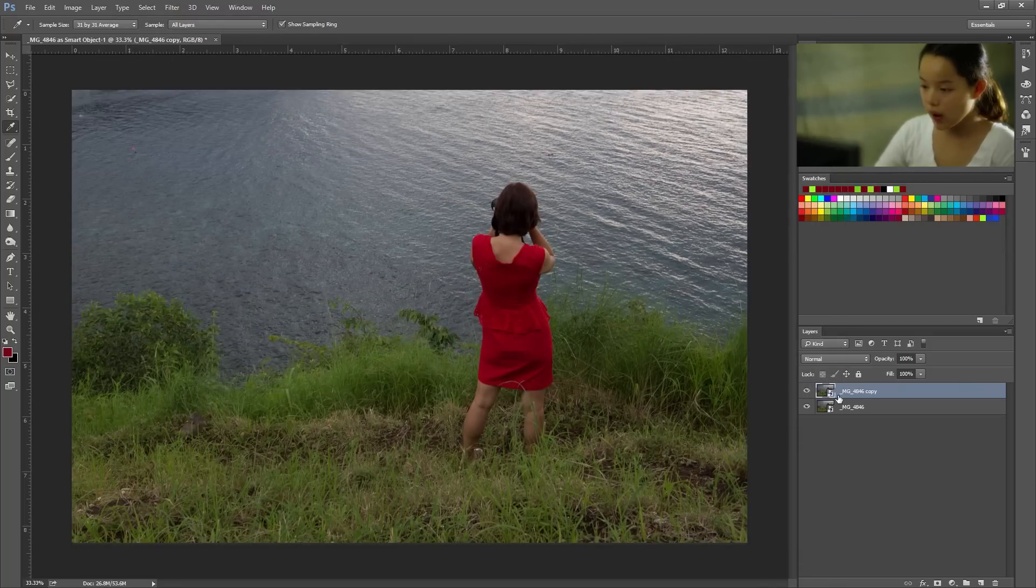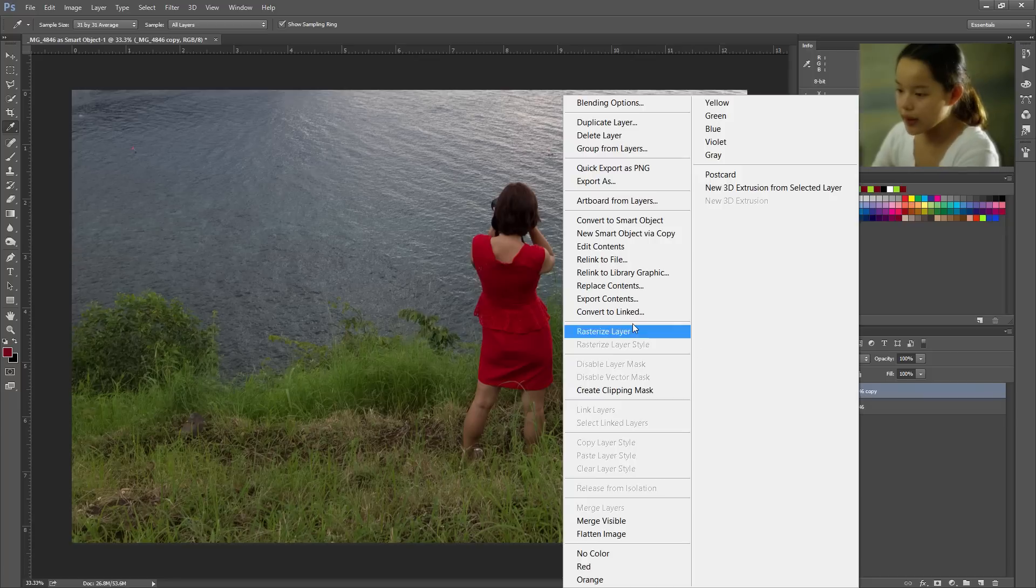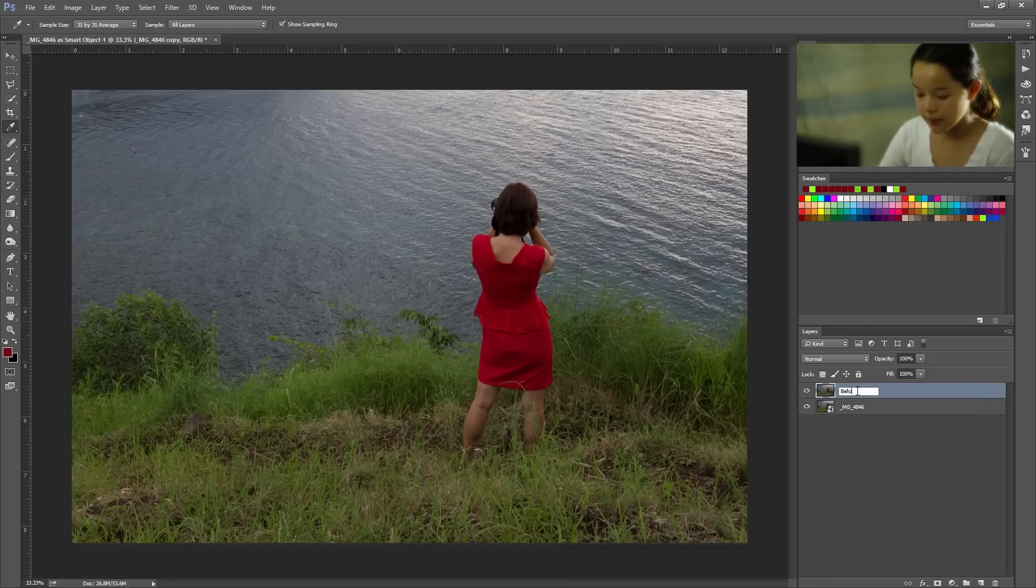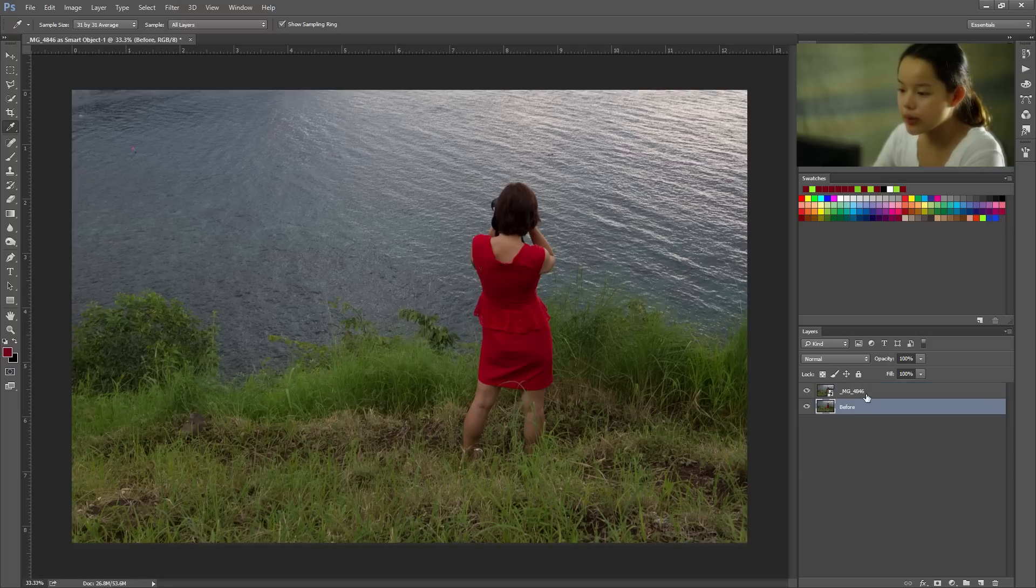Now I'm gonna make a copy of my layer and I'm going to rasterize it. I'm gonna name it before. I'm gonna use this as a comparison later.